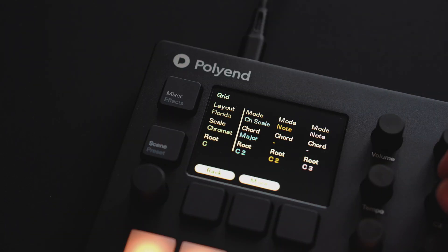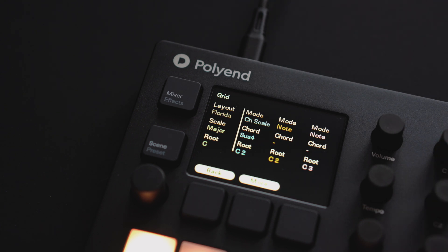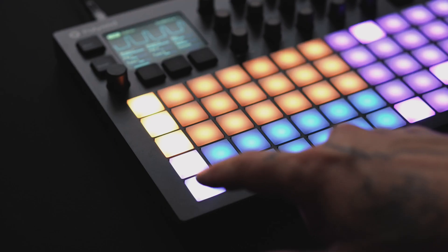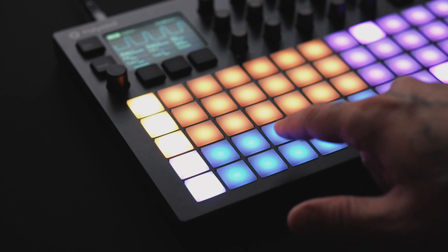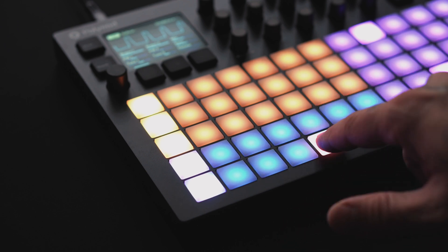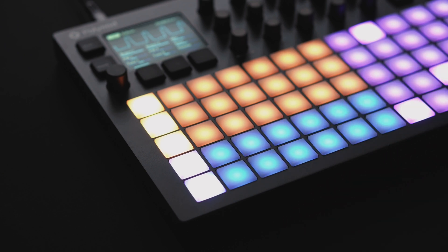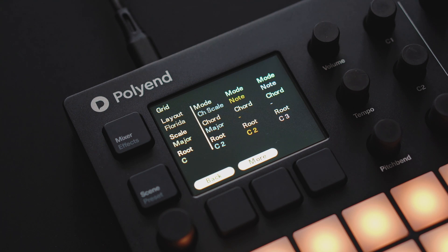Chord in scale mode is used to quickly generate chords in the desired scale. Assigning a major scale in the chord selection will give you all seven triads in the key of C major. Or a minor ninth assignment in C minor will give you the seven ninth chords in C minor.